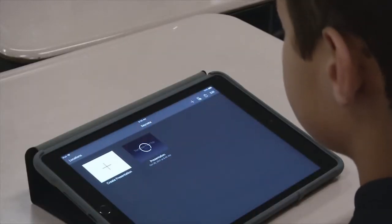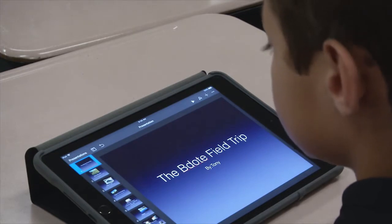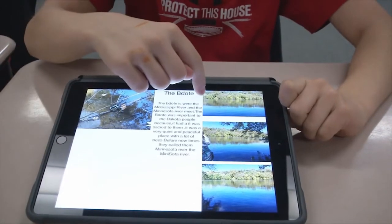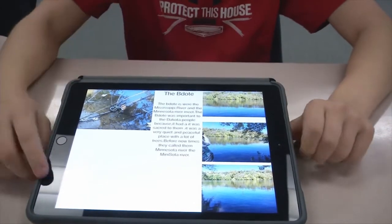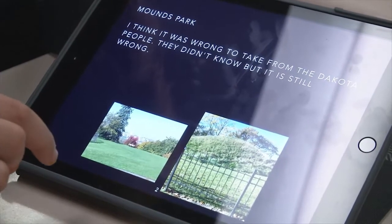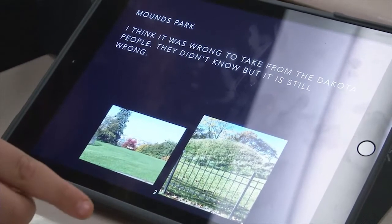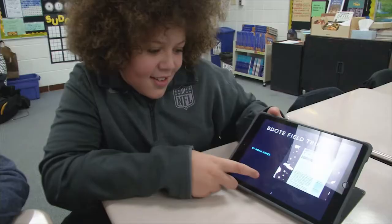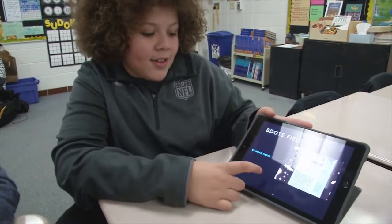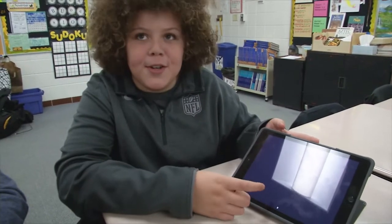We just recently had our conferences and we were able to share Keynote presentations that our students made on a recent field trip. We were able to take our iPads with us on the trip. So what we did is we took pictures of the various places on the trip, came back, and then created a Keynote. It was a really great experience for students because they got to bring their iPad and take pictures.